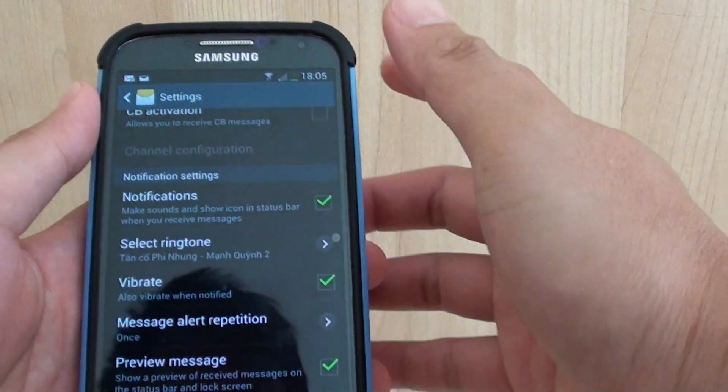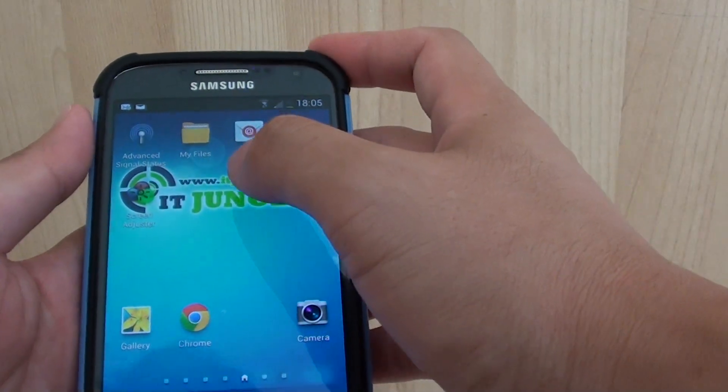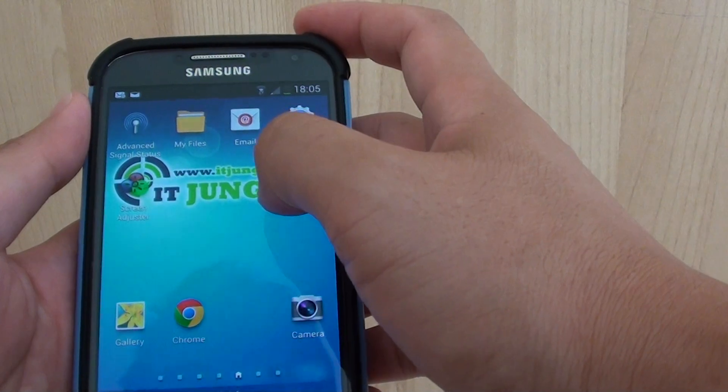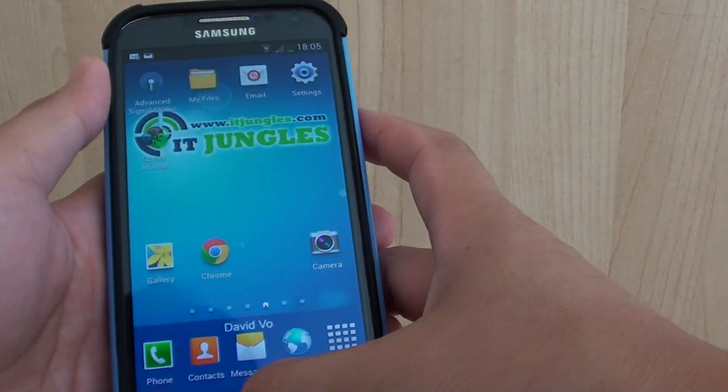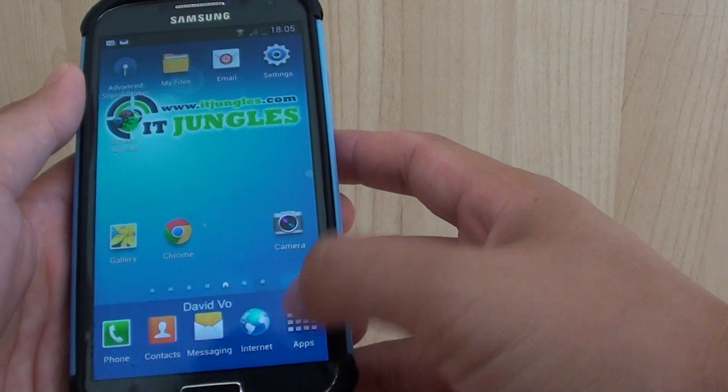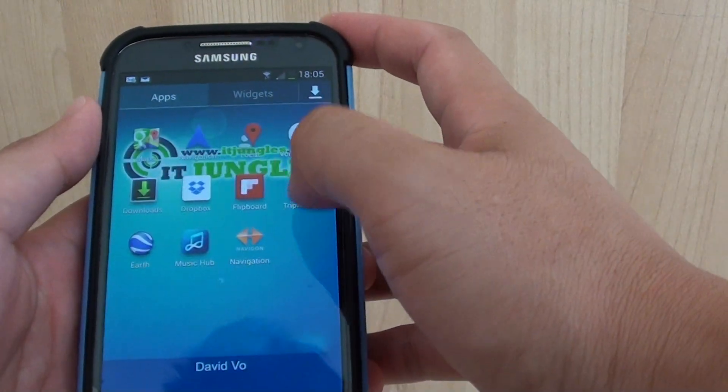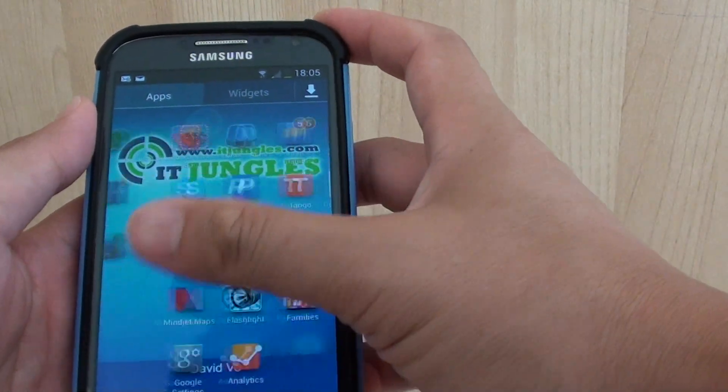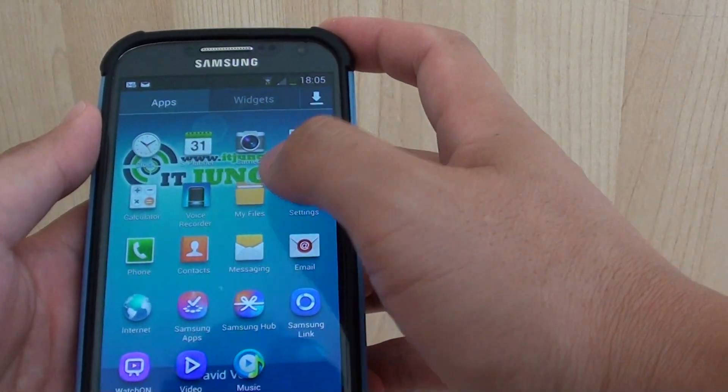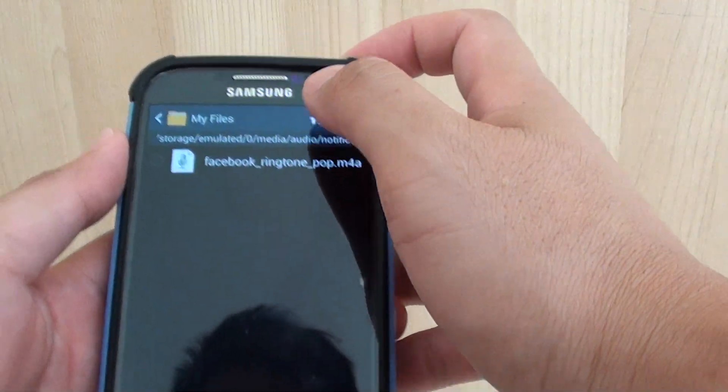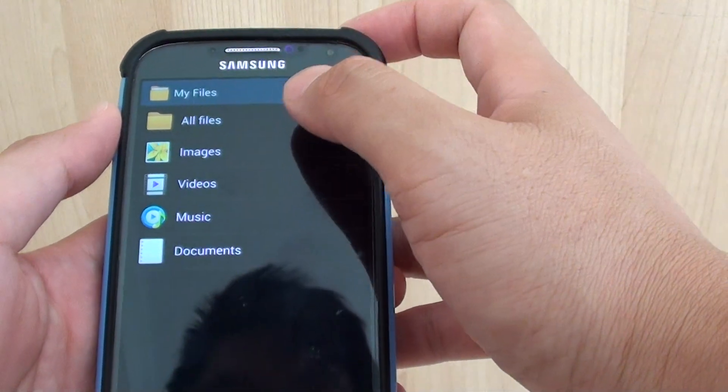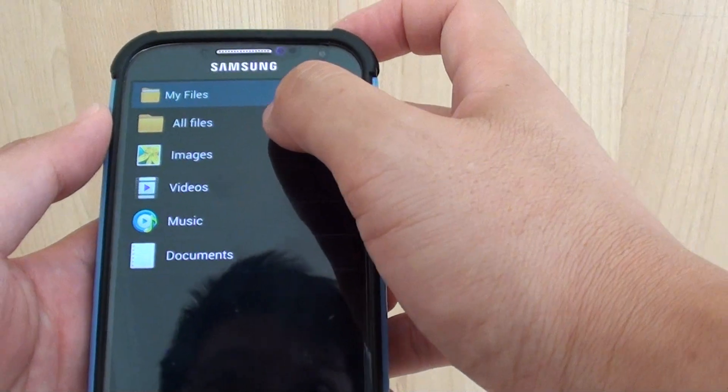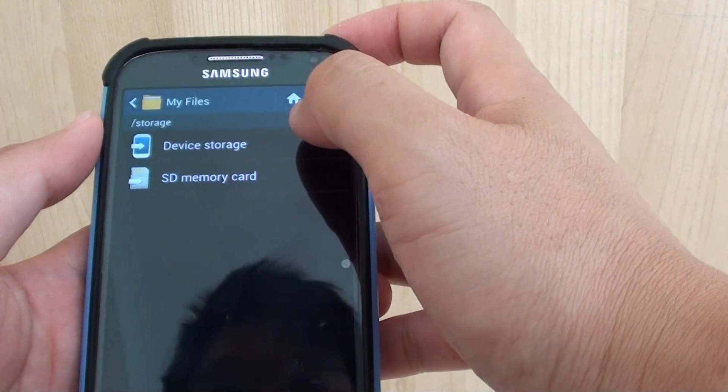The other way is to use the traditional method where you can copy MP3 songs to a specific folder. So go back to your home screen by pressing the home key, then tap on Apps, then go into My Files. So tap on My Files, then tap on the home icon at the top to go back to the root directory. Then go into All Files.